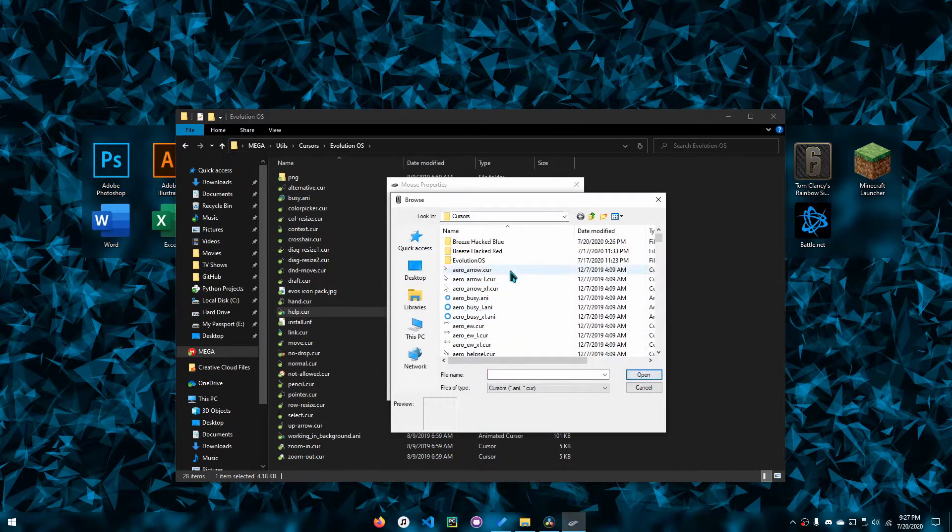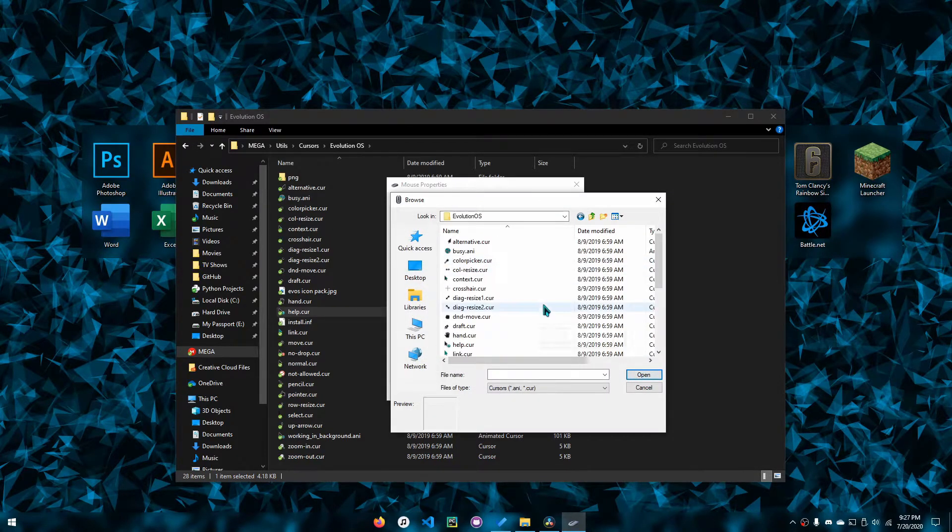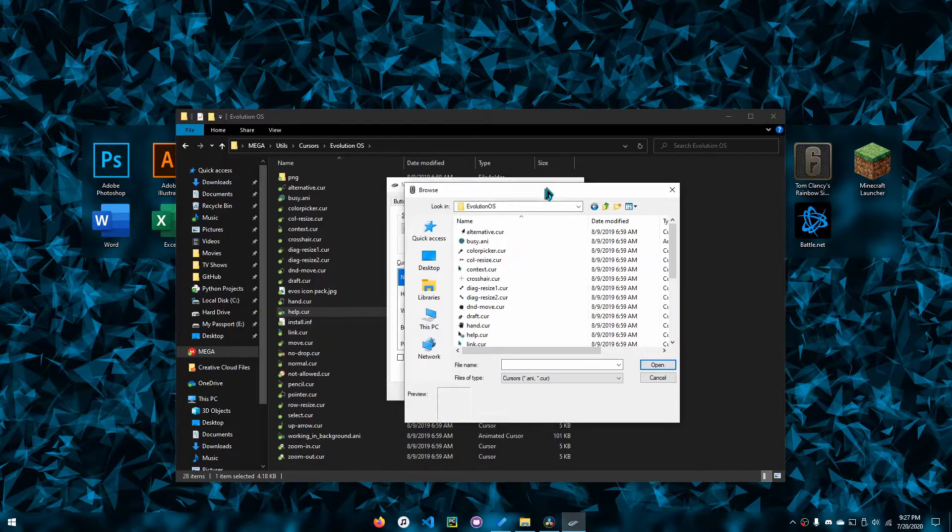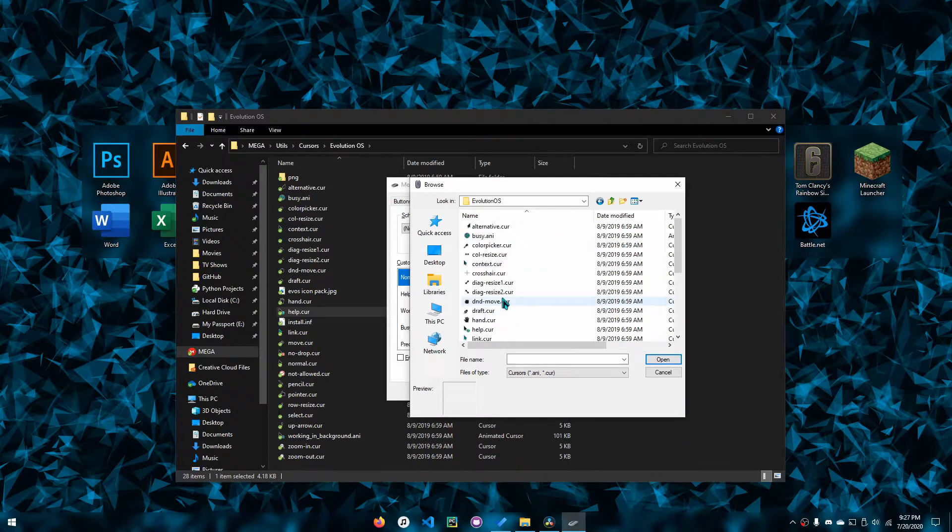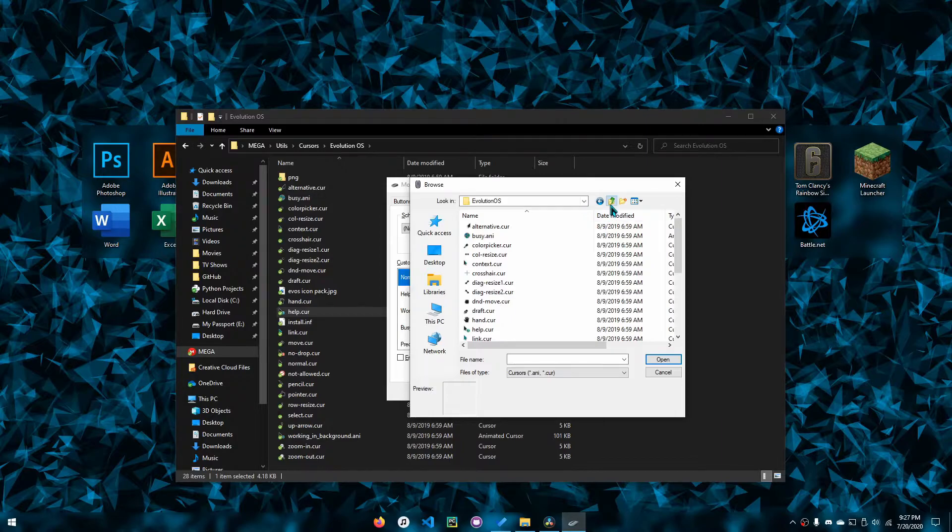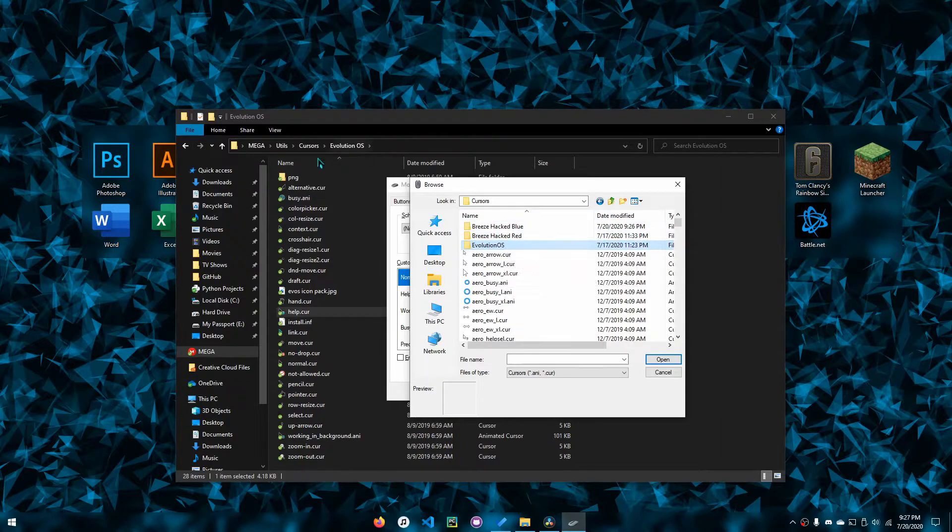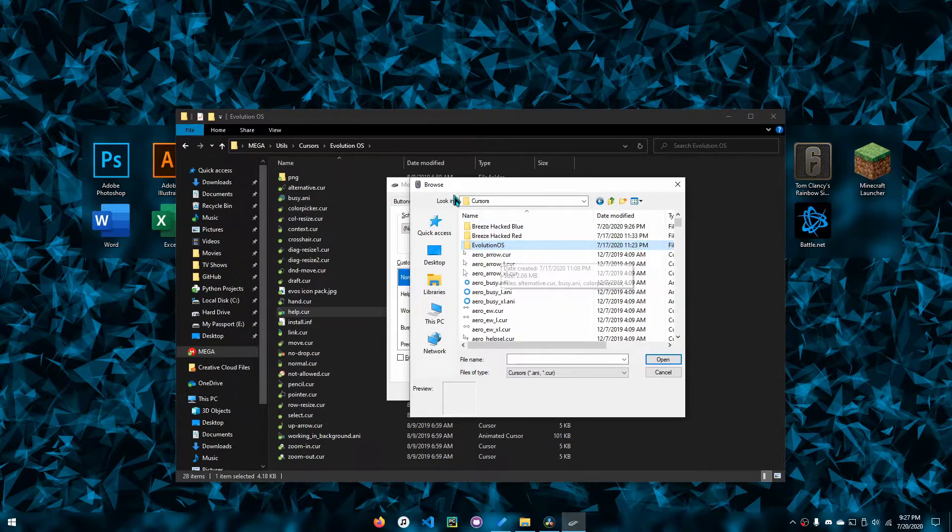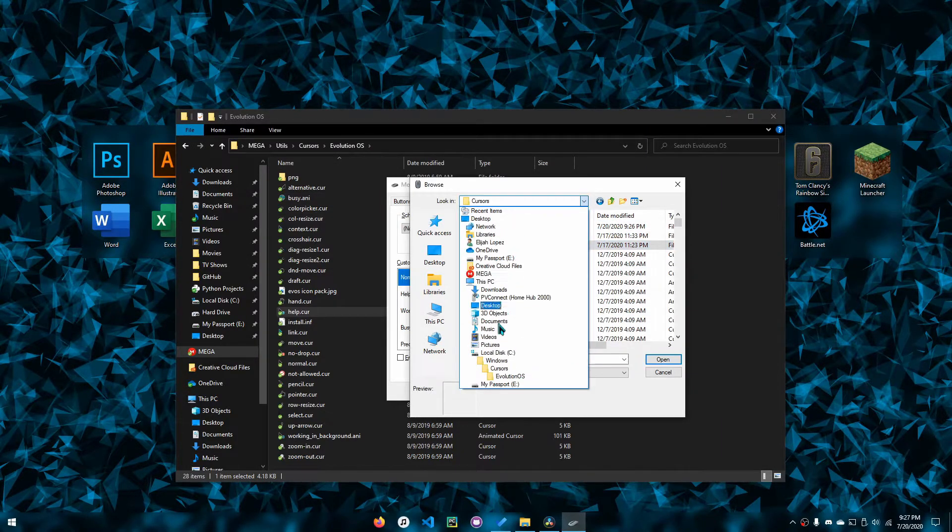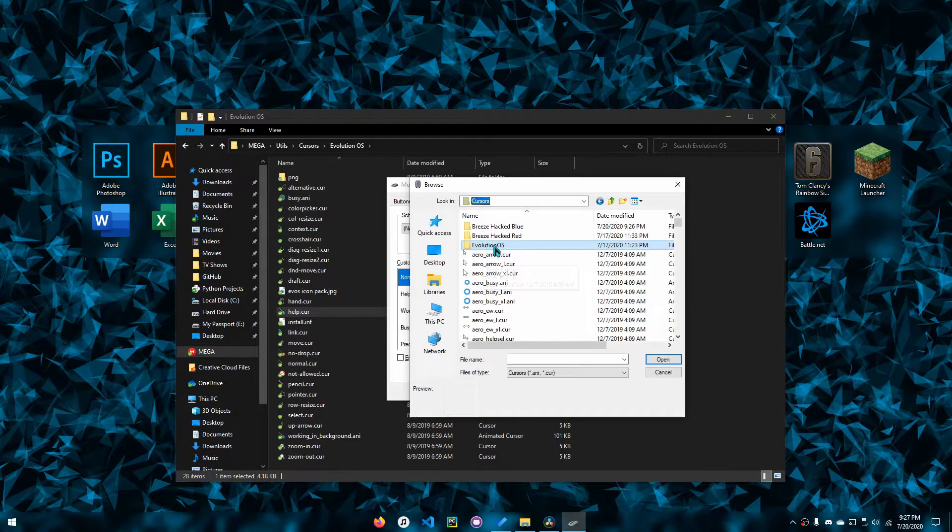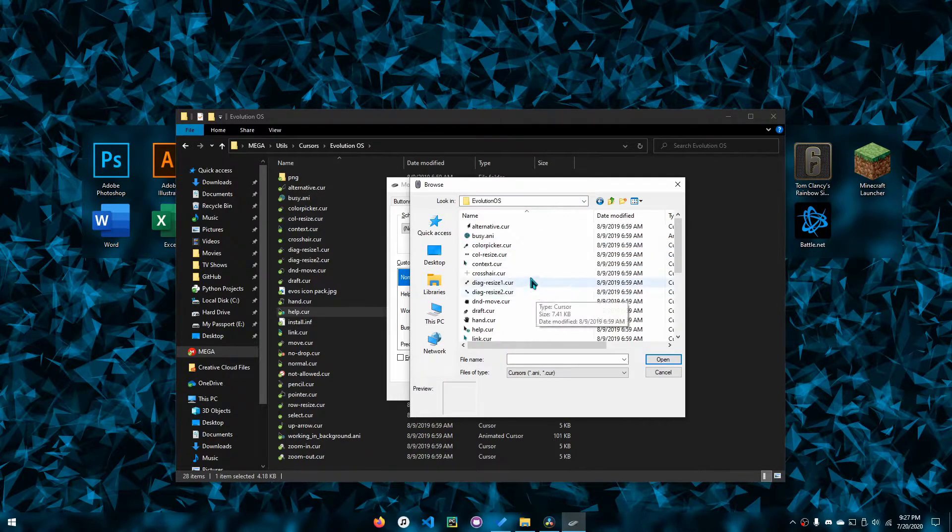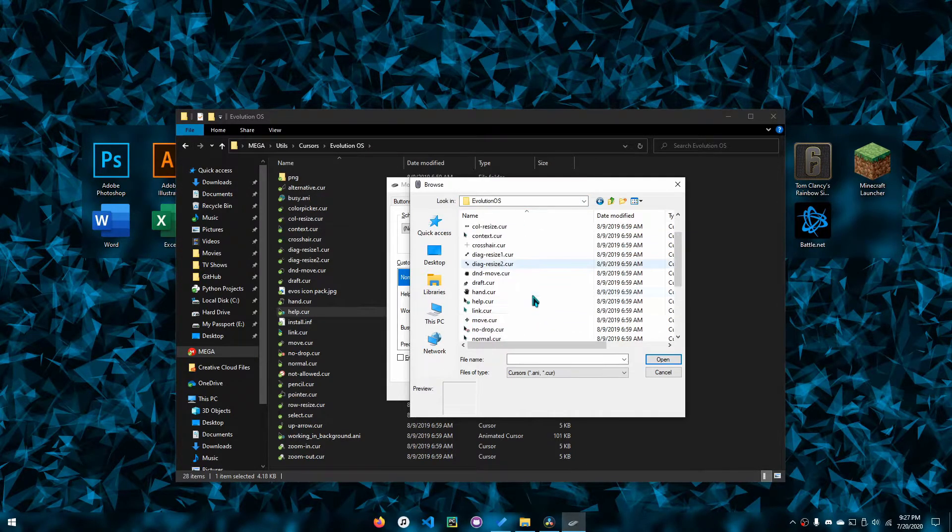You want to browse to the location of your cursors. In this case, I've actually copied the folders into my Windows cursors folder, but you don't have to do this. I did it for ease of use.